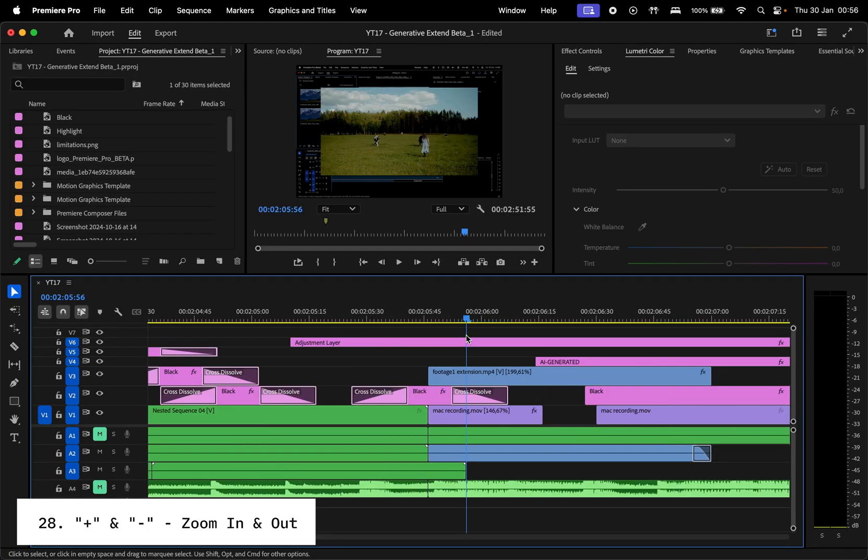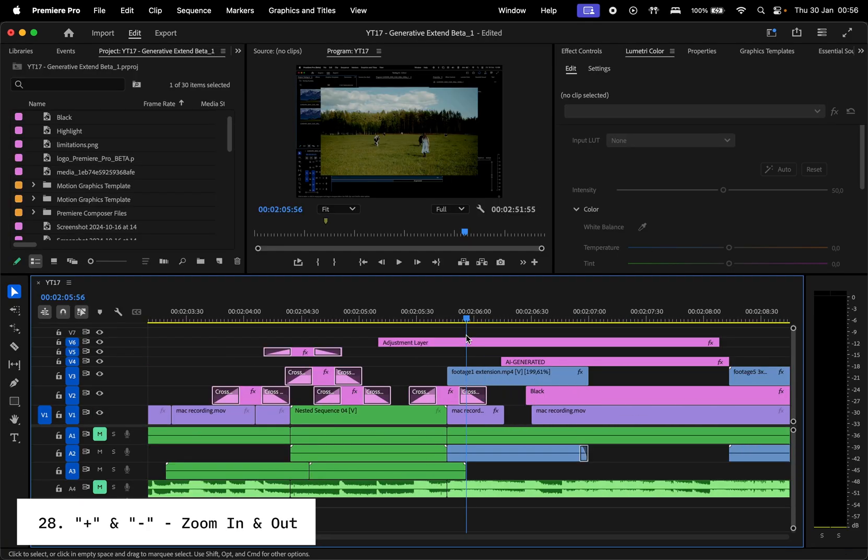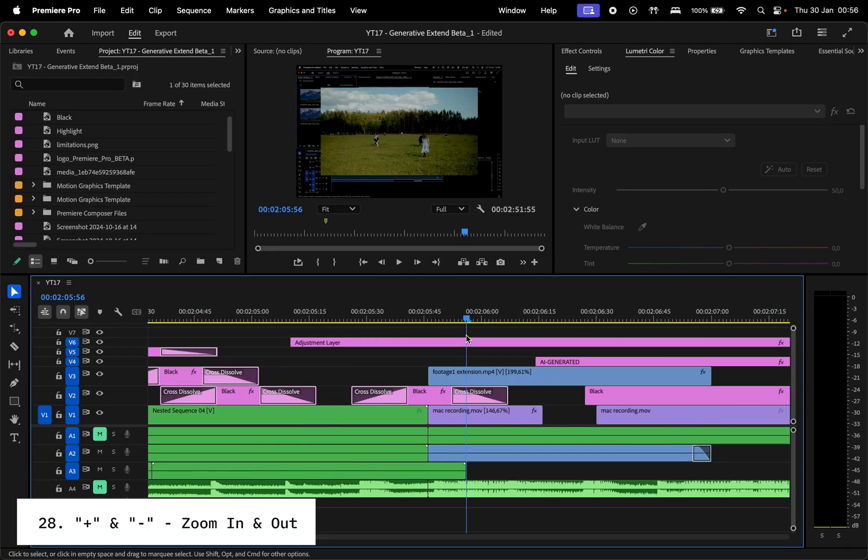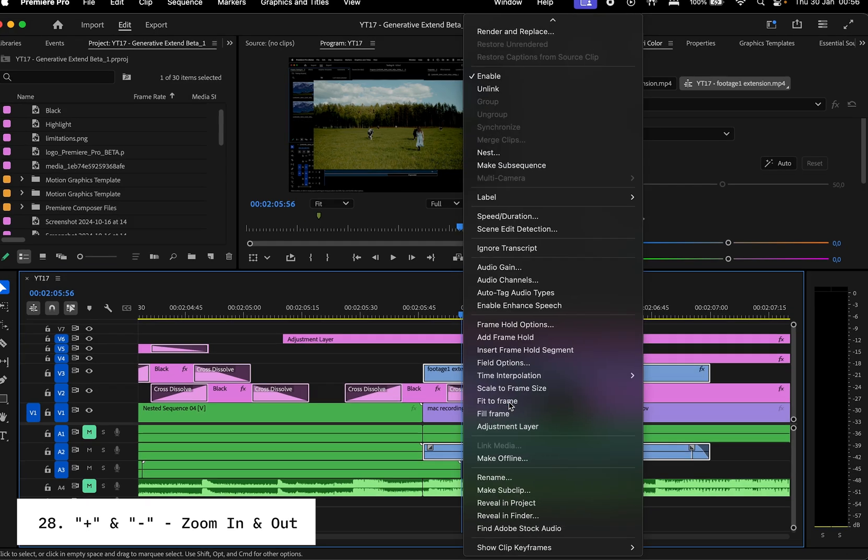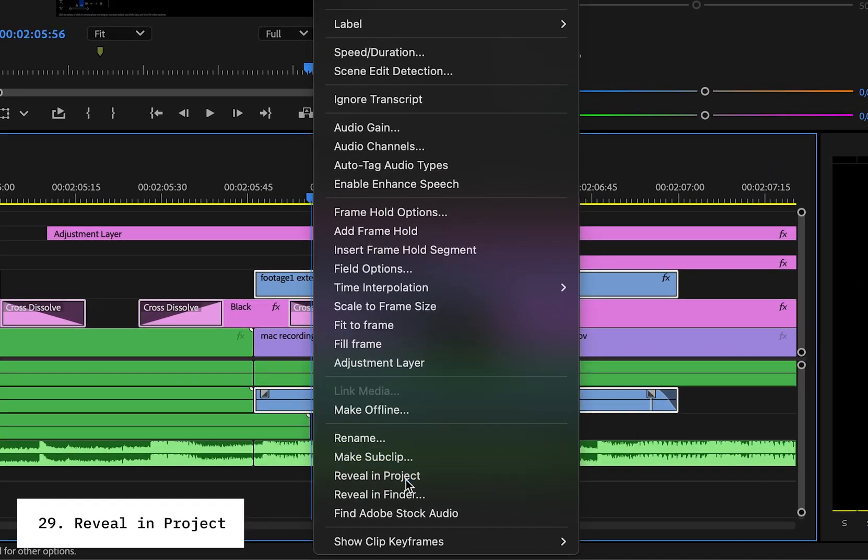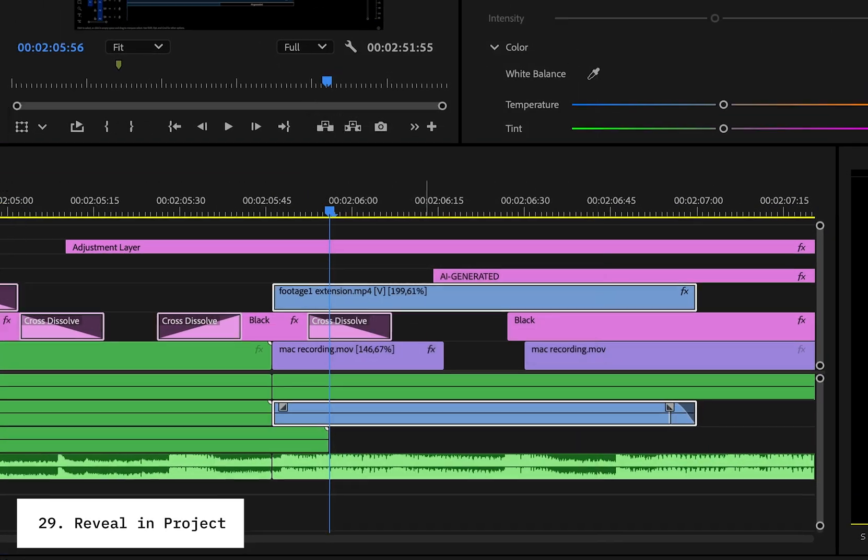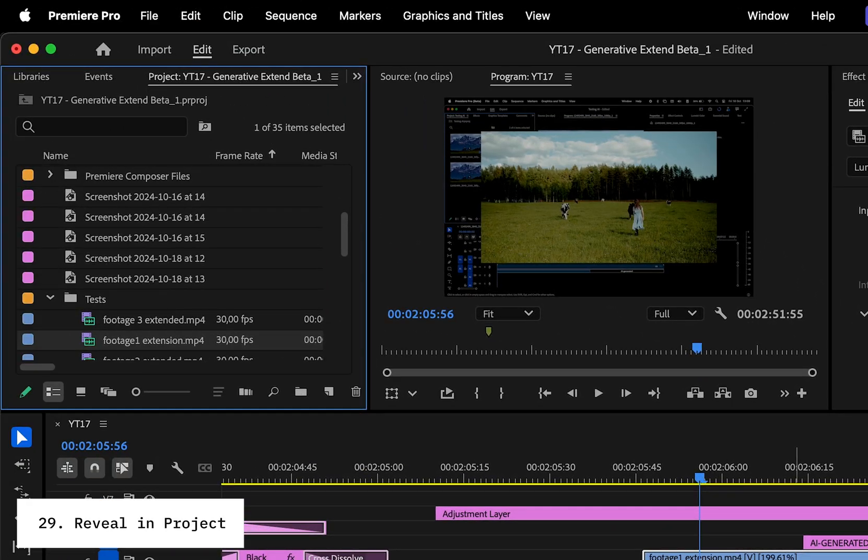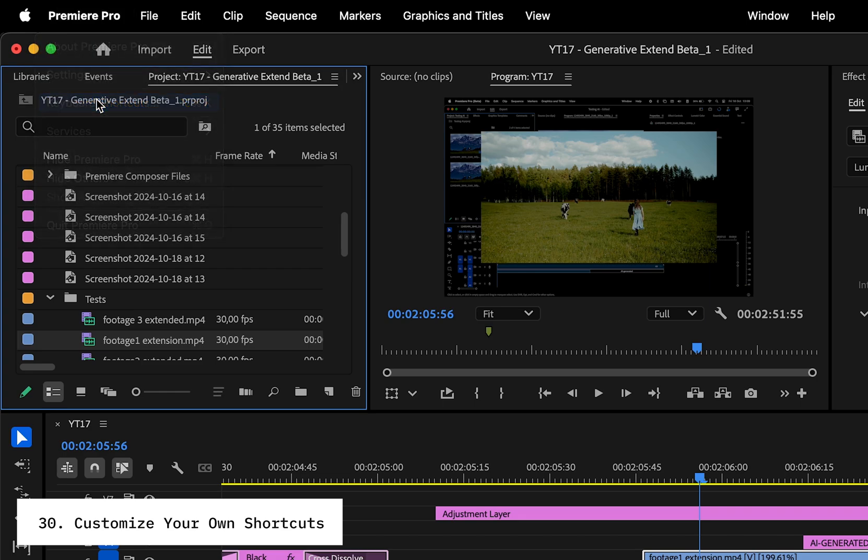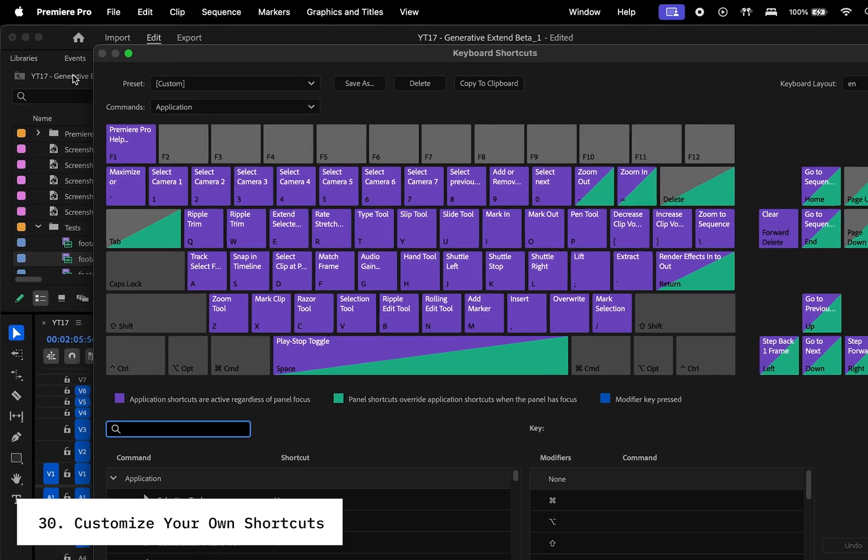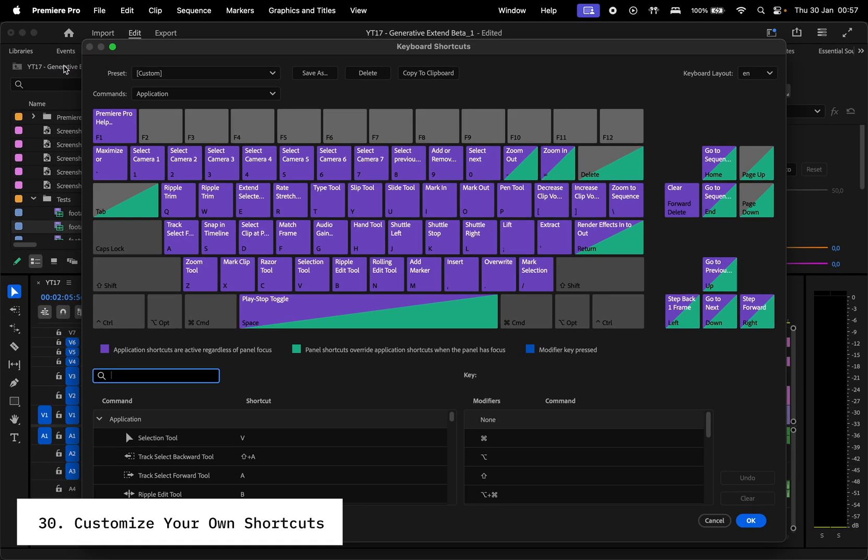Use plus and minus keys to zoom in and out. And if you're struggling to find a clip in your project panel, just right-click and select Reveal in Project. And finally, customize your own keyboard shortcuts by going to Edit and Keyboard Shortcuts. This will make your workflow even faster over time.